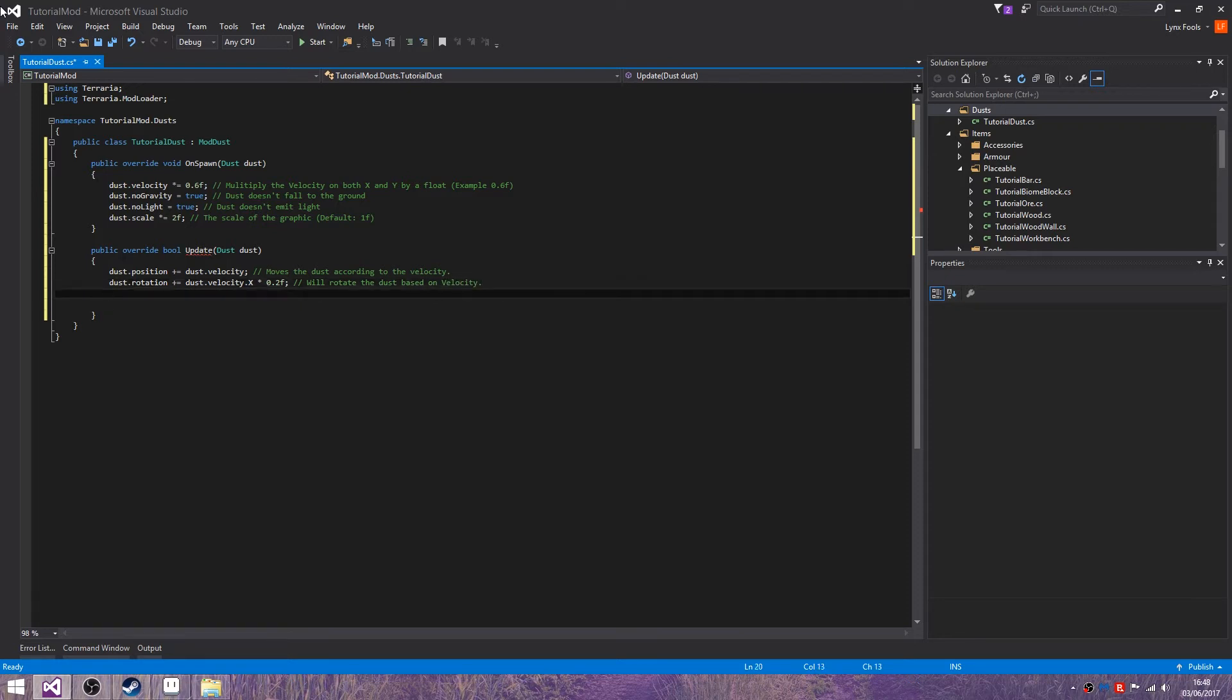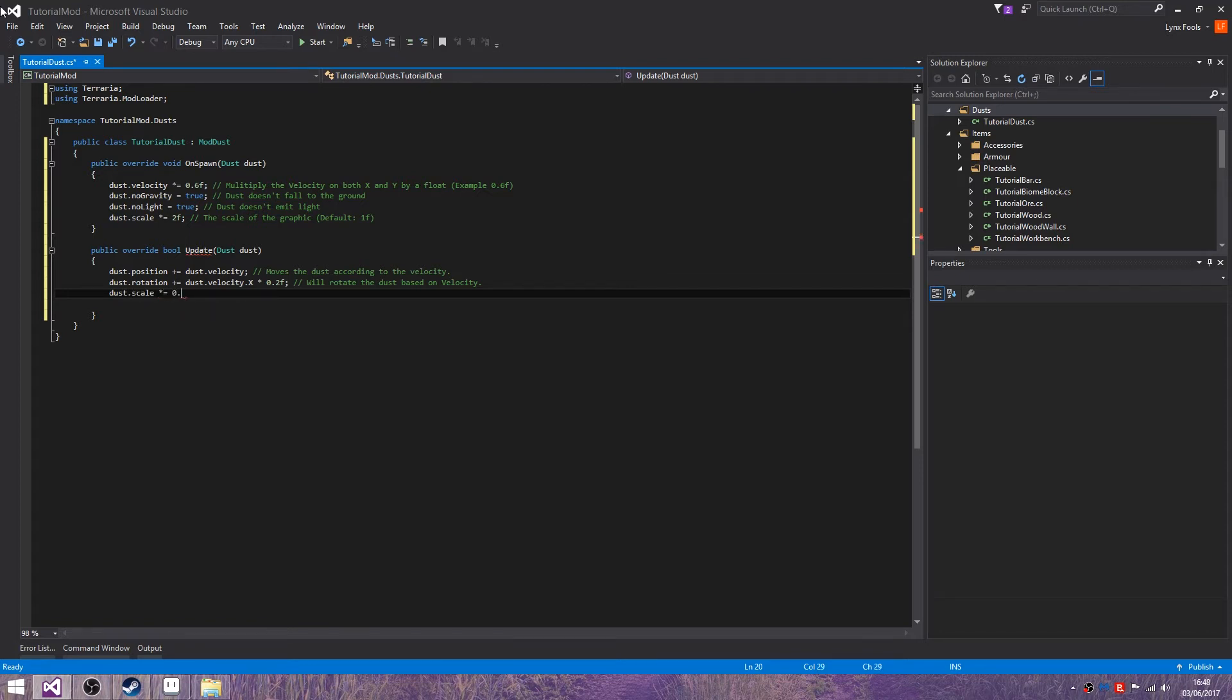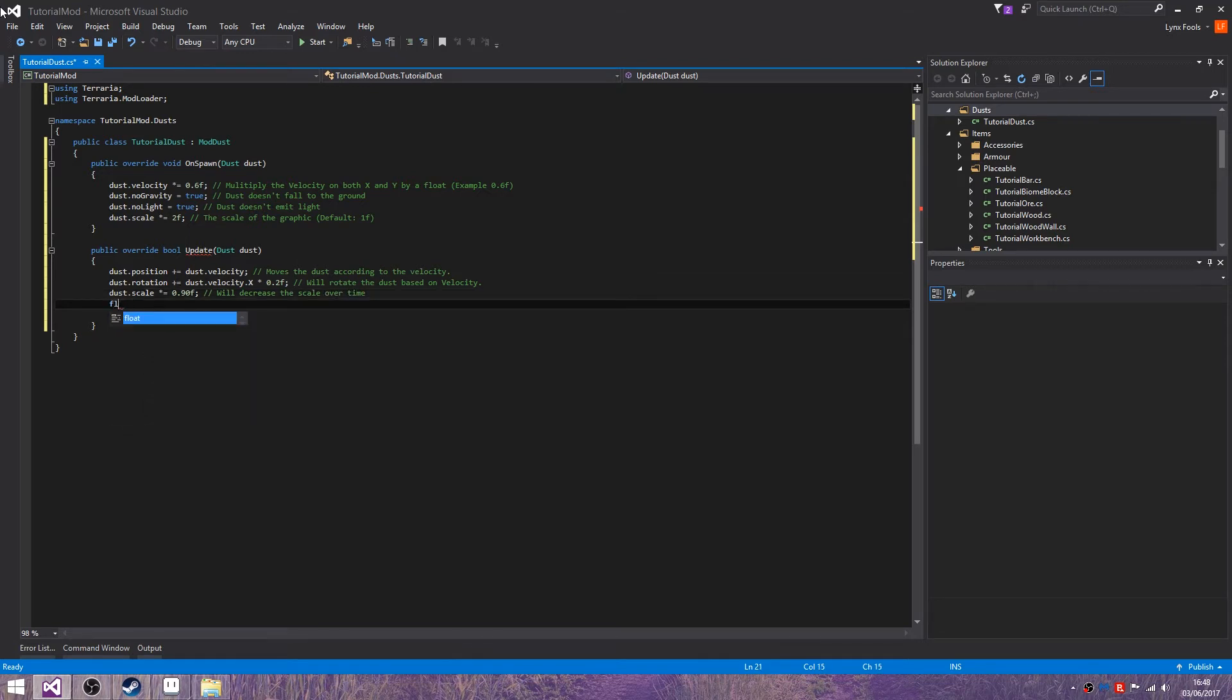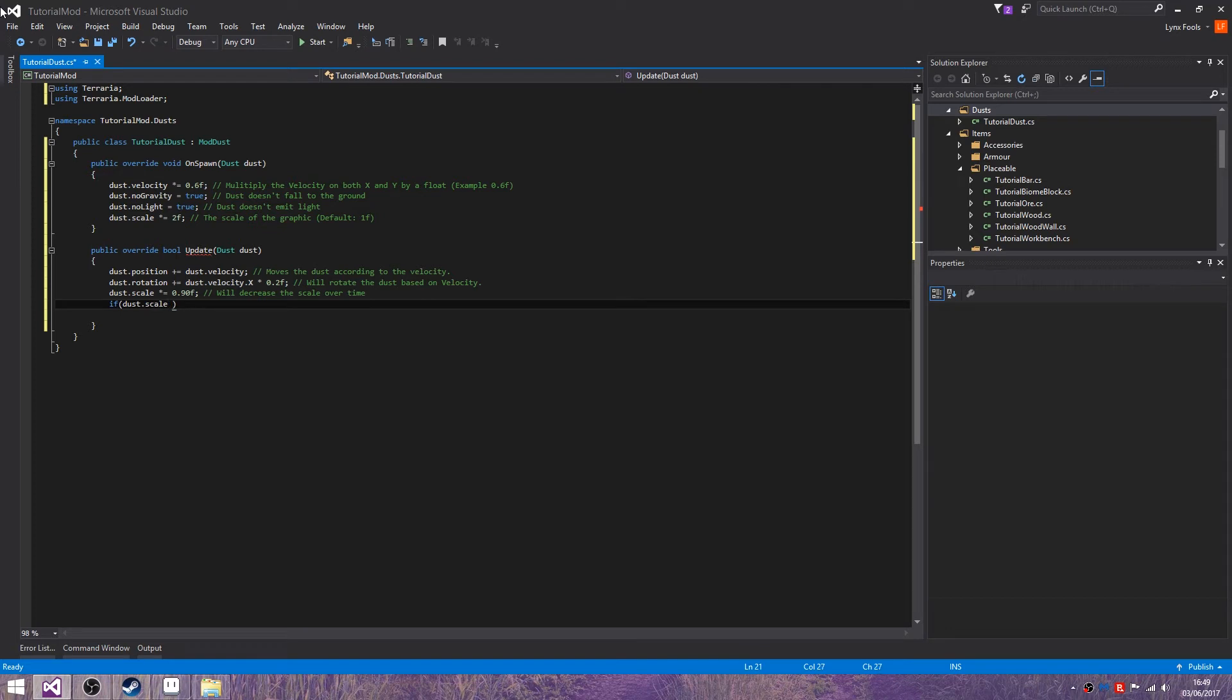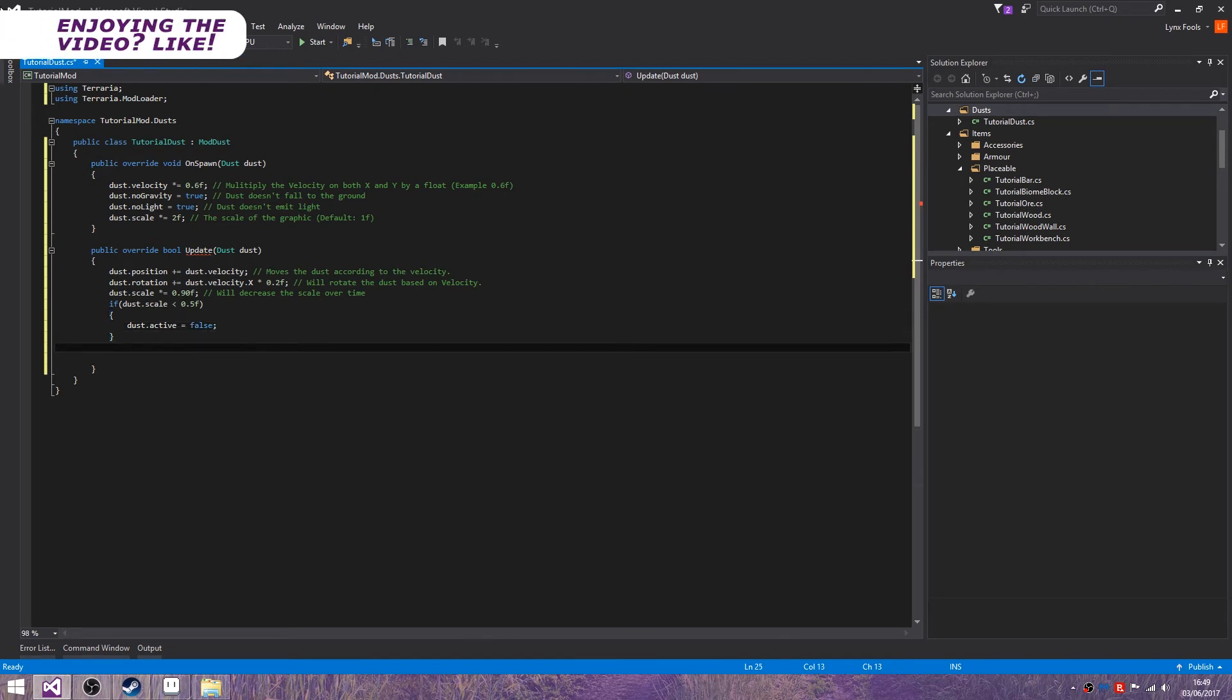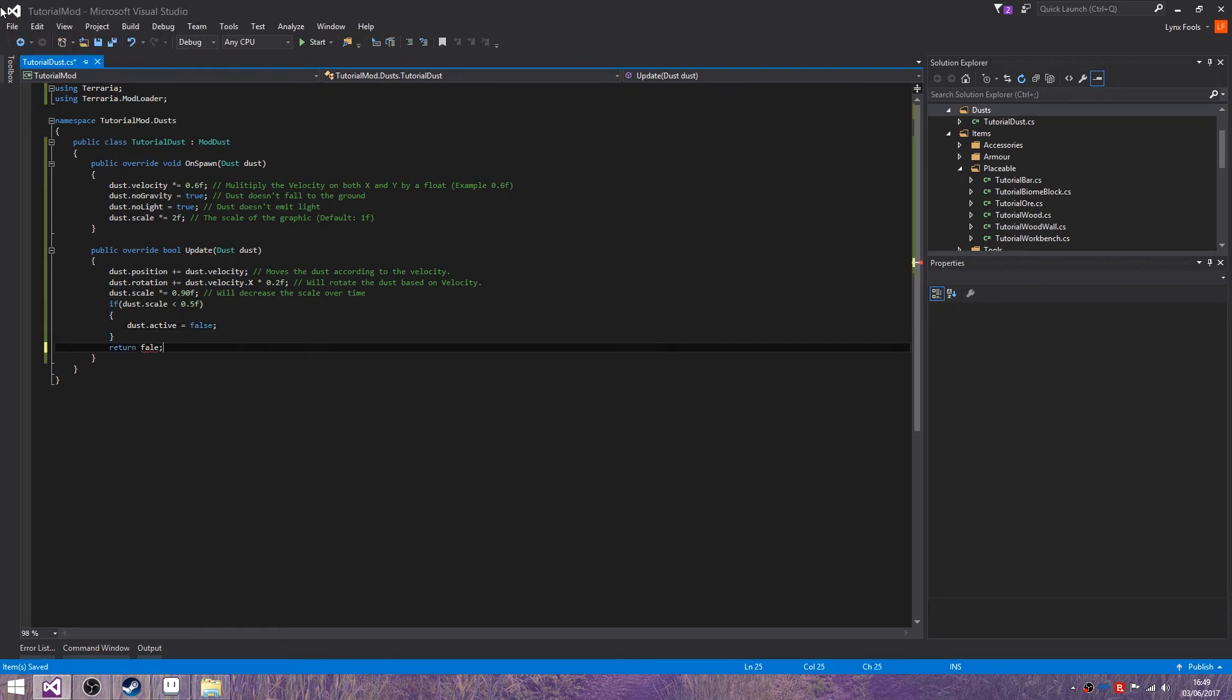Then we're going to do dust.scale times equals 0.90f. We'll decrease the scale over time. And if dust.scale is less than 0.5f, dust.active equals false and return false. If I could spell that would be nice.